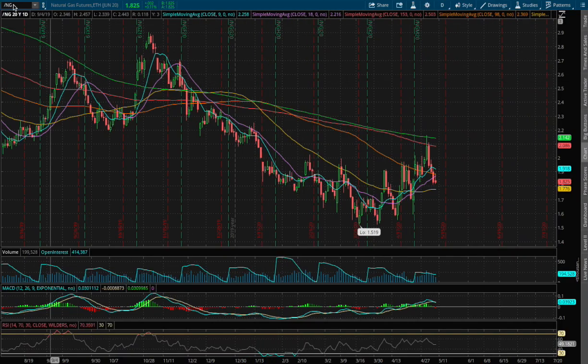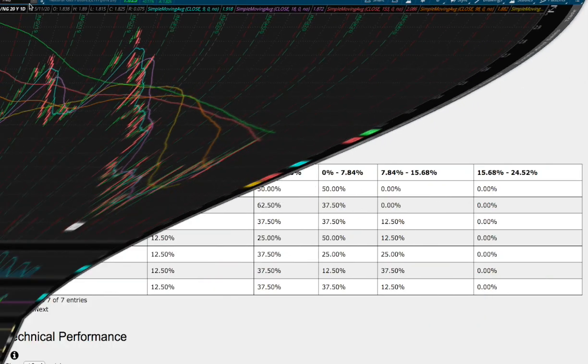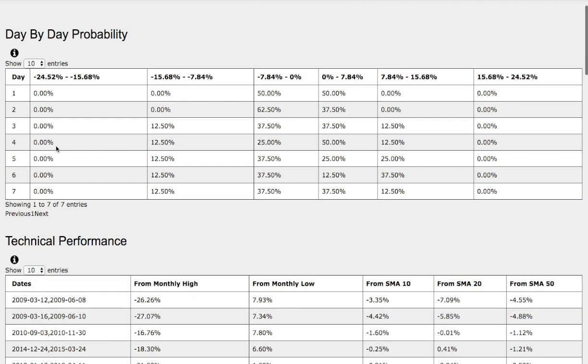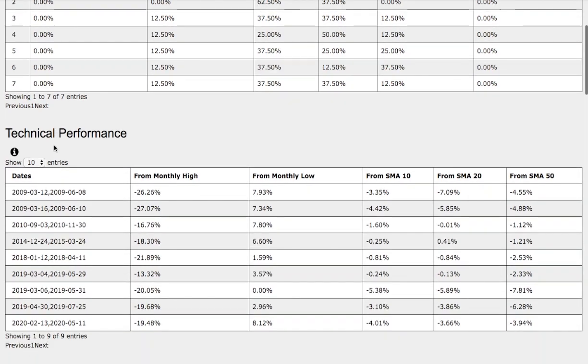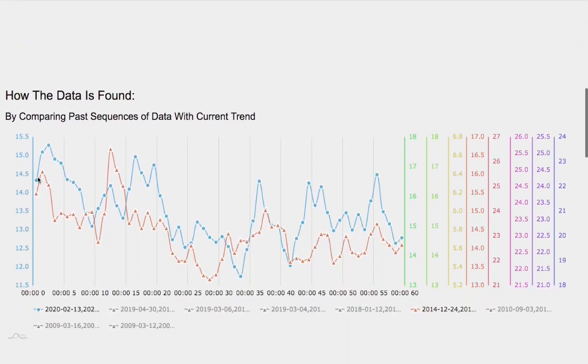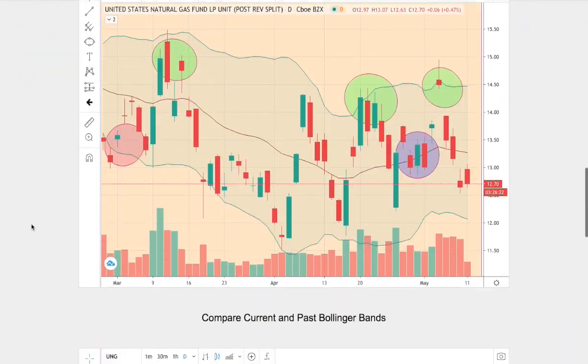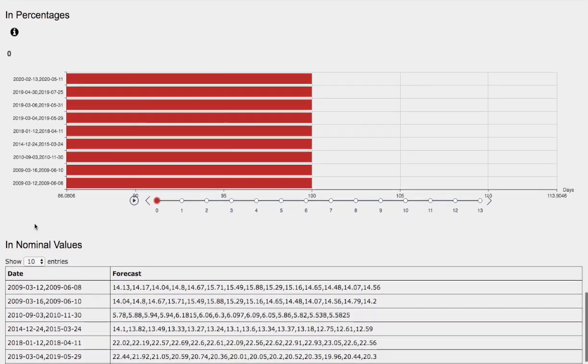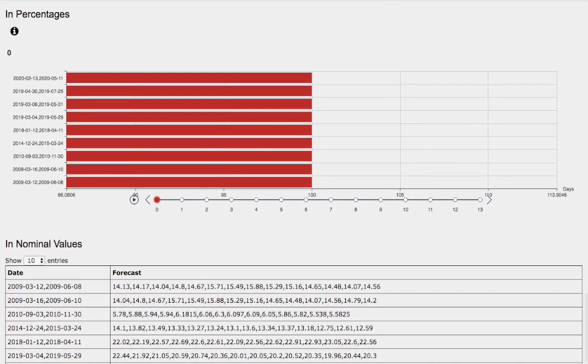So viewers, we'll be going over natural gas. In this video we'll be going over the day-by-day probability model, the technical performance of each model, how we find the models, and the day-by-day forecast for natural gas.